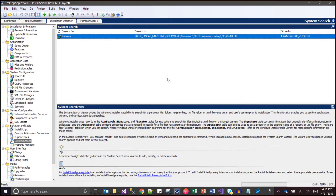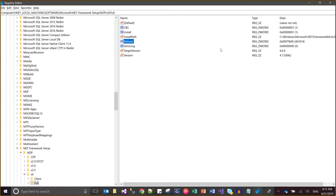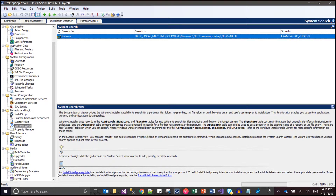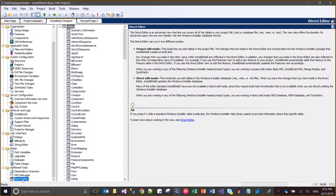I will store the value of the scan search in the property FRAMEWORKVERSION. So I've told it: go to this registry path, search for Release, and put the value of Release into the property FRAMEWORKVERSION. In my case, the value of this property FRAMEWORKVERSION would be 461814. Now I need to apply a condition and write the error message that will be prompted. I'll go to the Direct Editor — that is a very advanced feature — and navigate to Launch Condition.